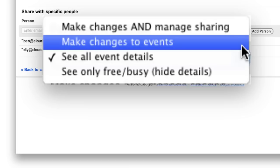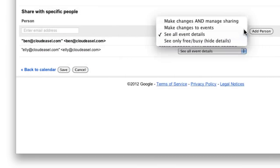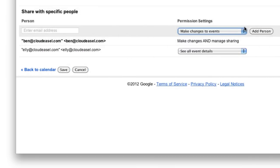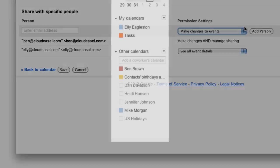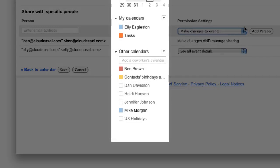So, if I set the permission settings for Ellie to make changes to events, she can edit and add events to my calendar. Also, my calendar will appear in her list of other calendars, like this.